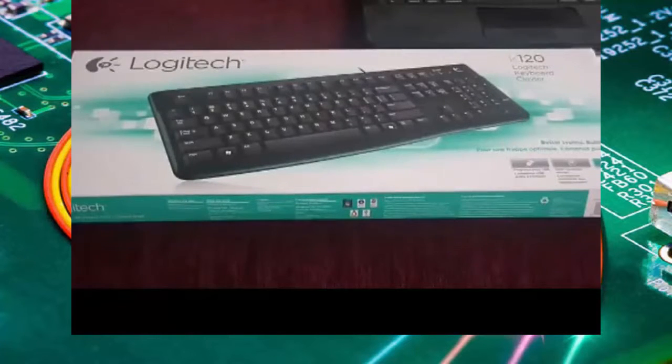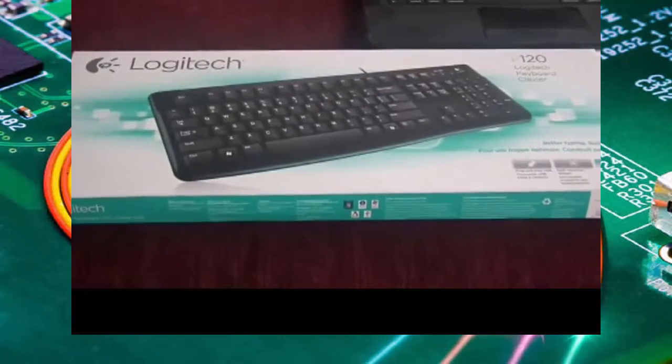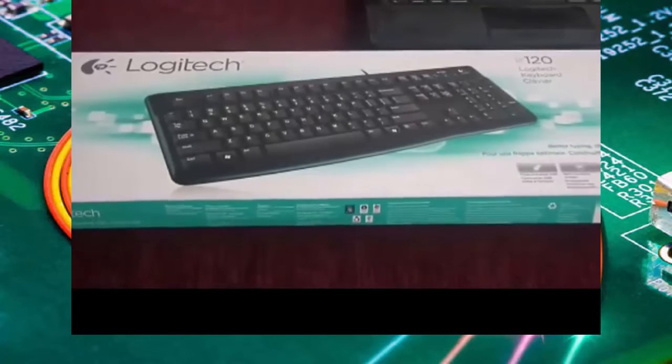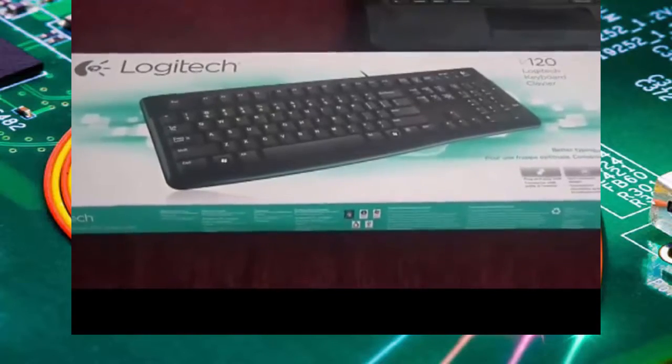Hi, this is Michael, and this is a review of the Logitech K120 keyboard.